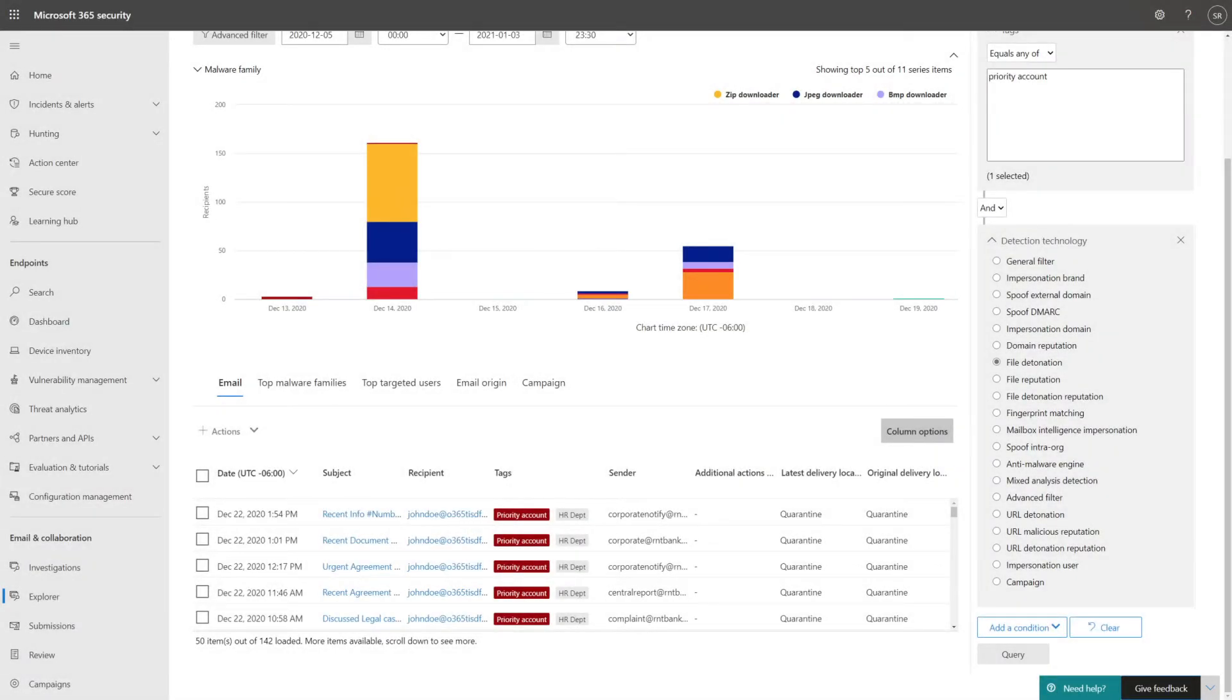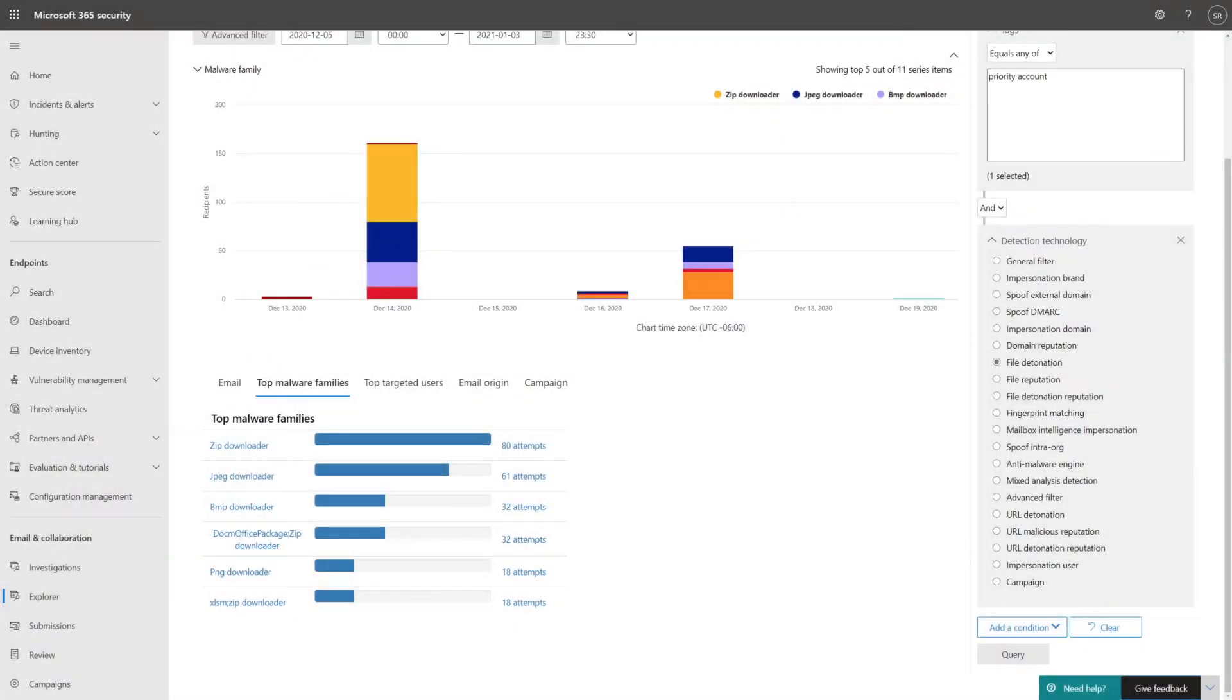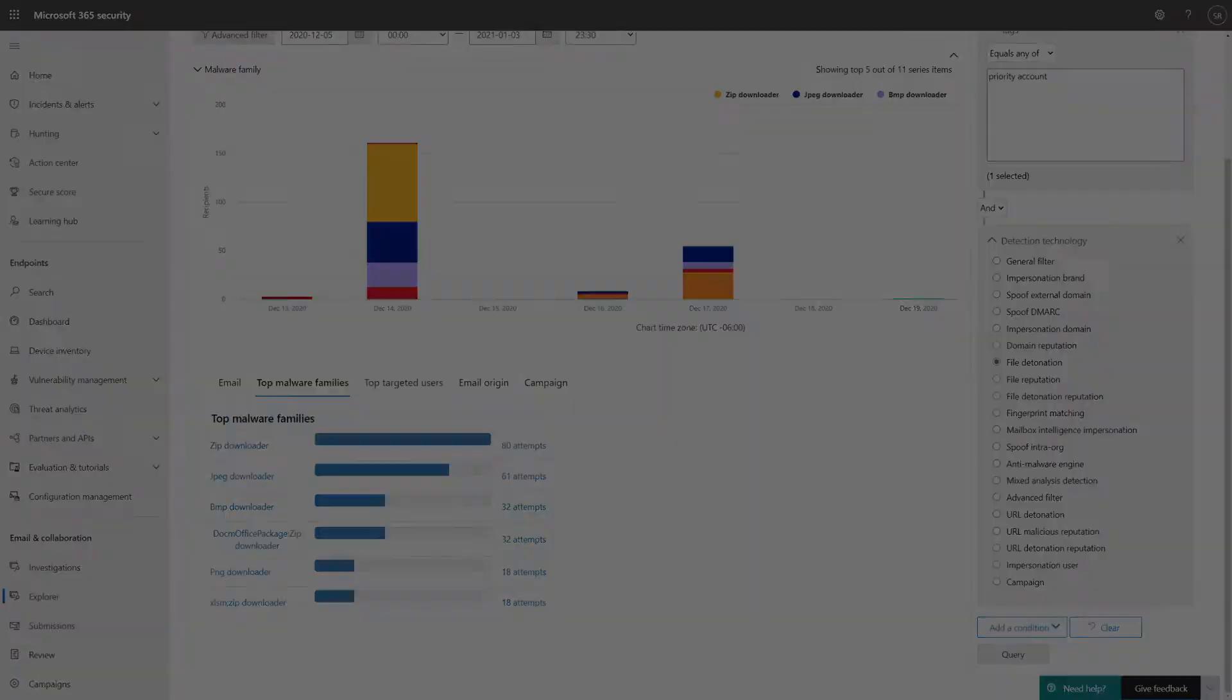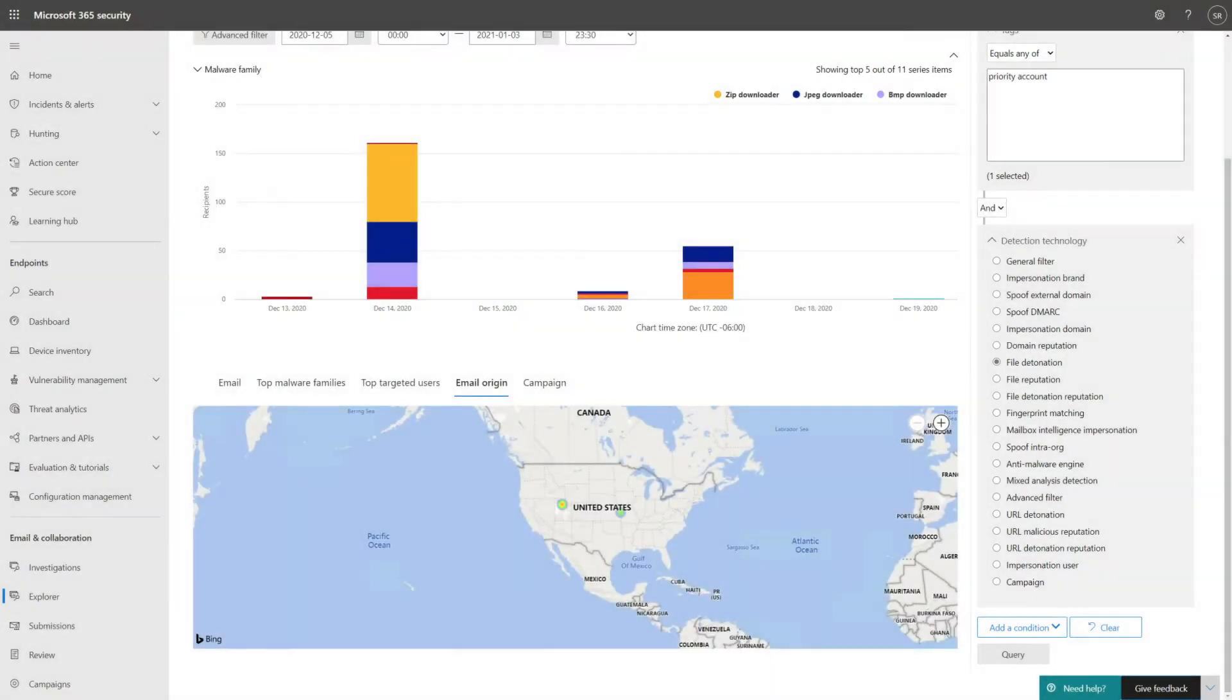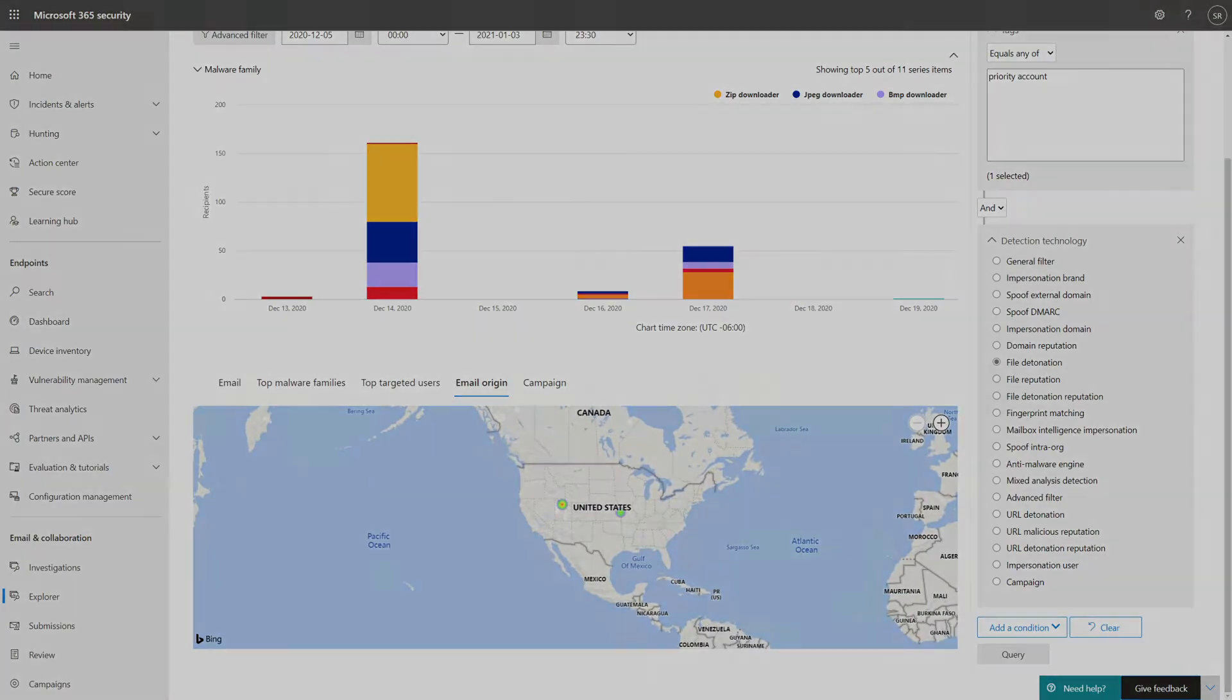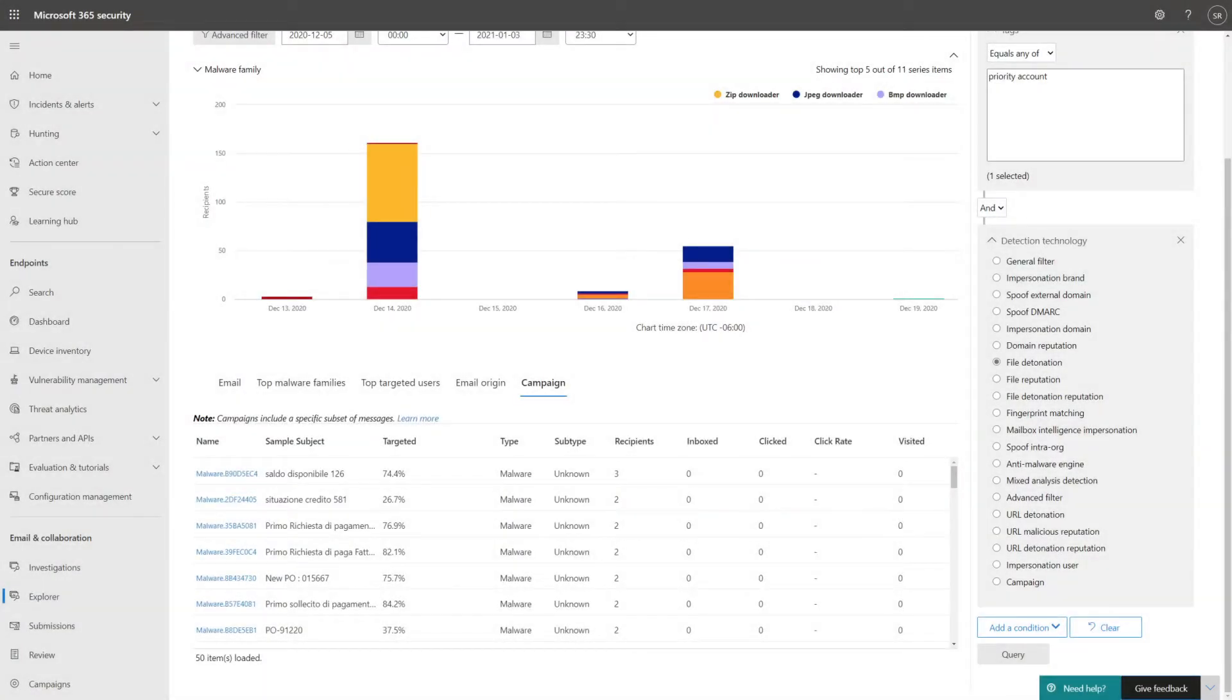Of course, you can look at the data different ways, including by top malware family, top targeted users, email origin displayed as a map, and malware campaign.